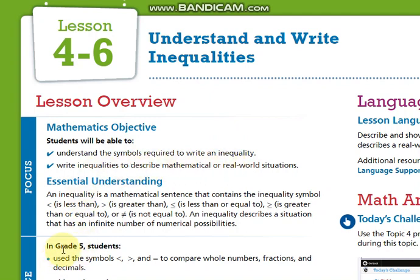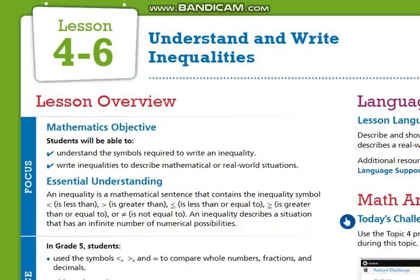You learned in grade 5 these symbols — greater than, less than, and equal — and you used them to compare whole numbers. Now we want to do the same thing, but with mathematical expressions.